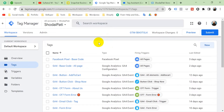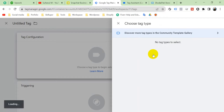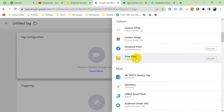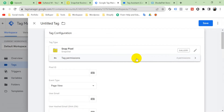First of all, we have to create some variables, because in every event setup for Snapchat Pixel we have to create some variables. Let's go to Tags and click New, then click anywhere in tag configuration to set up the Snapchat Pixel. I have created two videos on how to create a Snapchat Business Manager and how to set up Snapchat Pixel — I'll drop the video links in the description. Please see those videos.